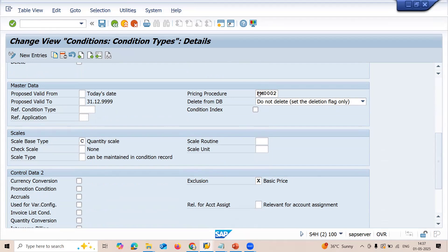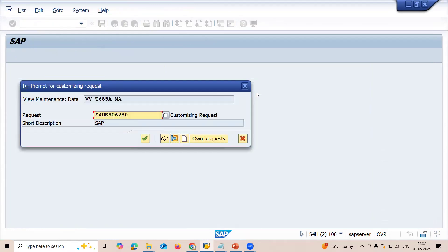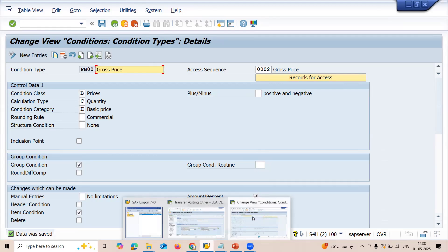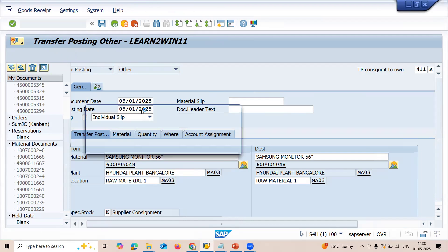You also have to select the pricing procedure — RM0001 or RM0002. Save. Now go to MIGO transaction code, or click onto it and restart.